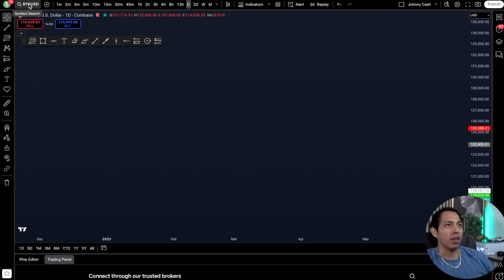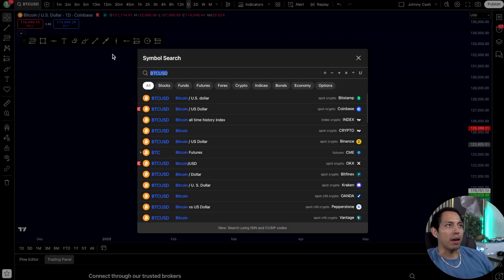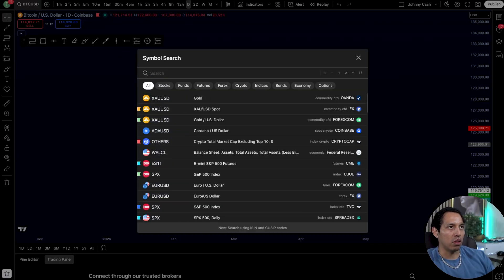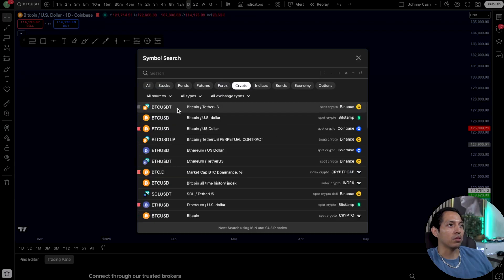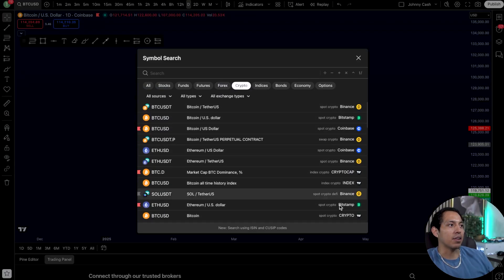Here is the dashboard where you can look at different symbols. If you want to look at gold, commodities, stocks, funds, futures, or forex — whichever it is — or if you're looking at specific cryptos you can look into BTC and also the different brokers and data feeds that you're getting them from.